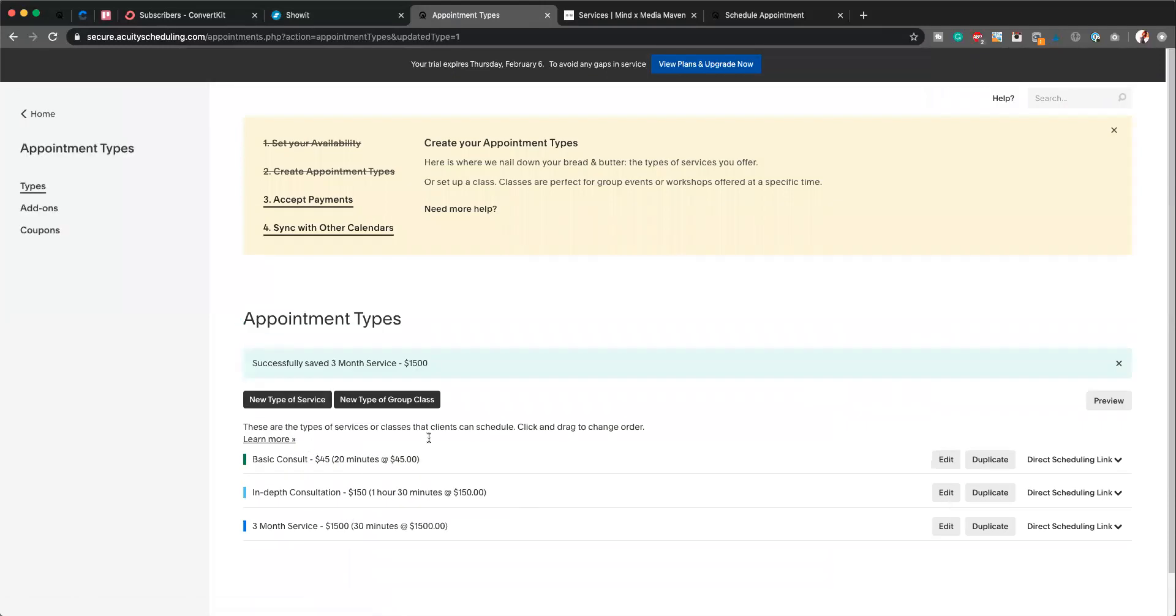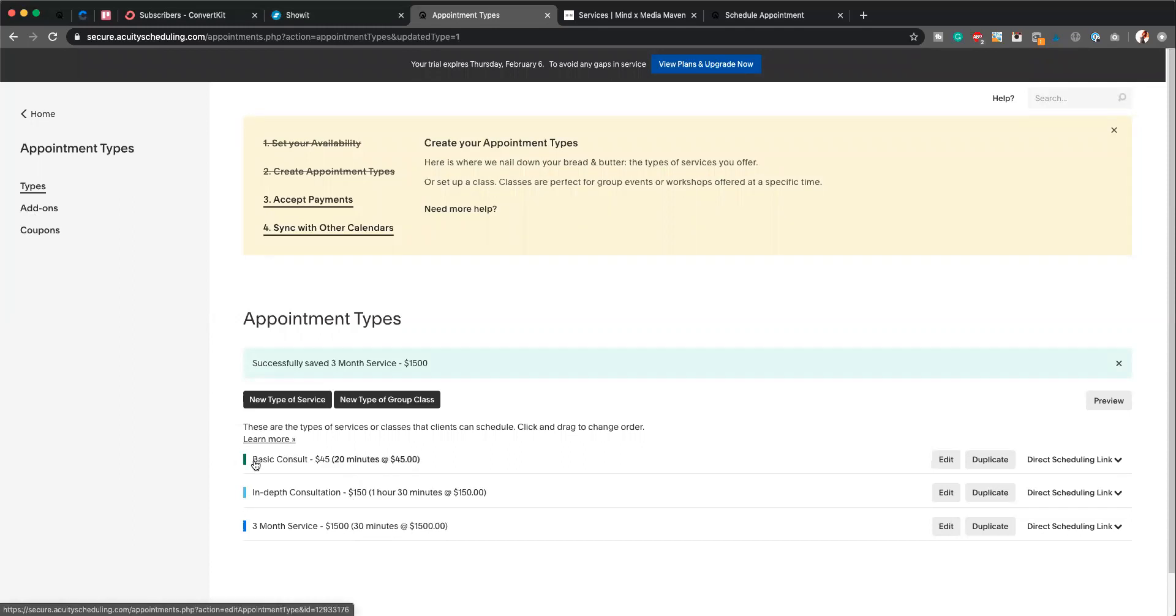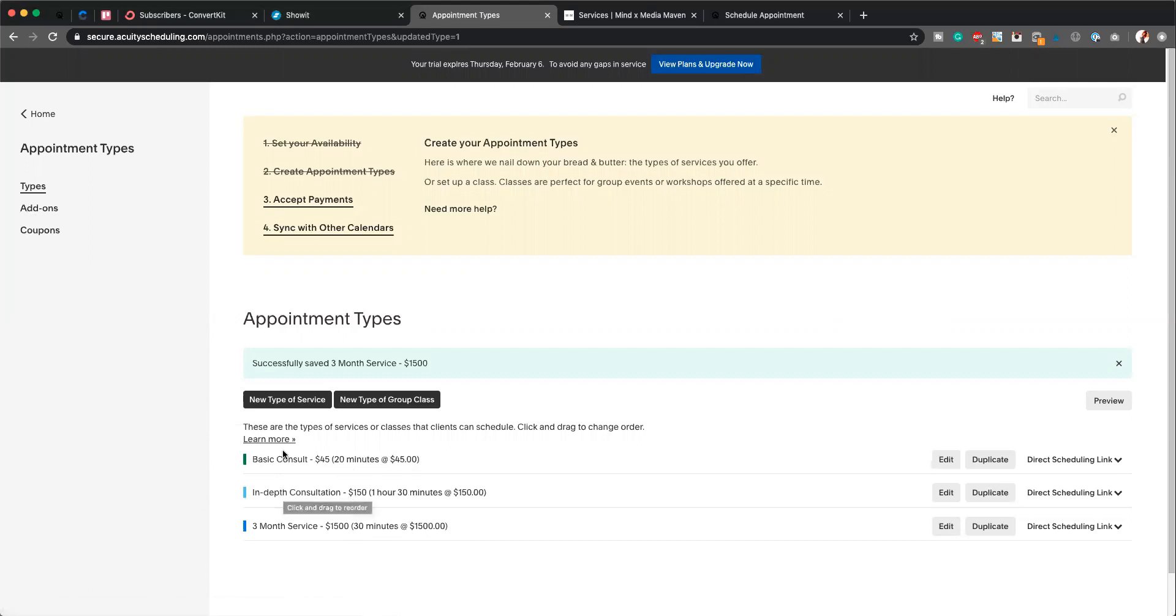Now what we want to do is be able to ask different types of questions for different services. So this is really helpful, for example, if you're a graphic designer and someone is requesting a website design versus a simple social media graphic, you're going to have different questions that you want to ask them. So this is really helpful here.